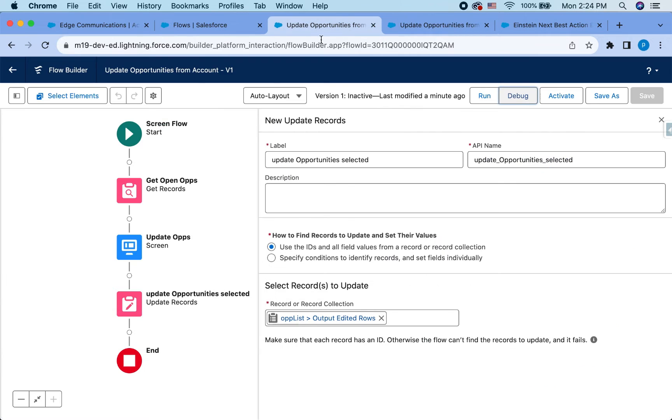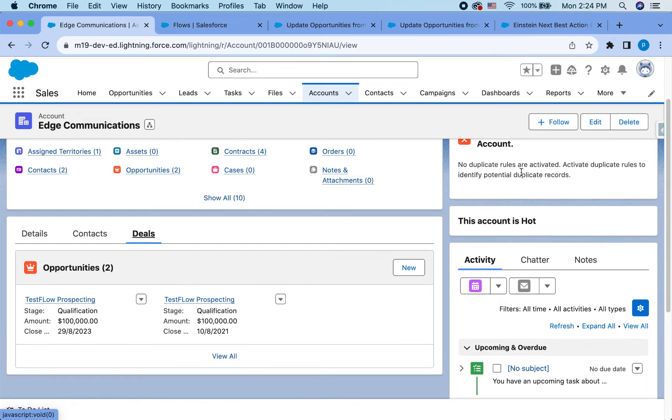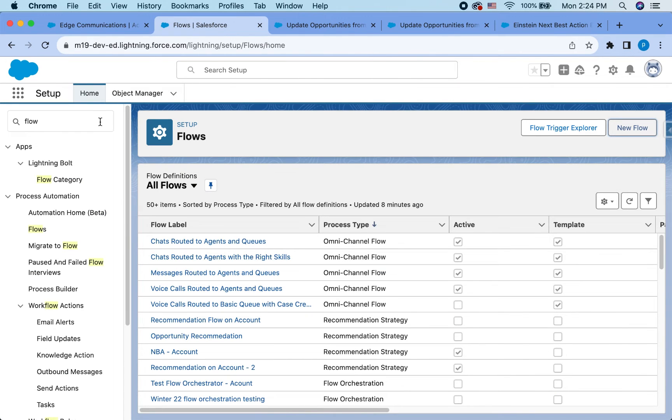So one thing we can do is directly put this flow on the account page and have some sort of decision. And that should also work if you don't want to use next best actions. That's totally a valid way to do this. But since we're trying to learn next best actions, let's do that.